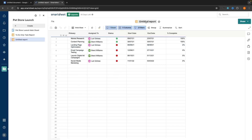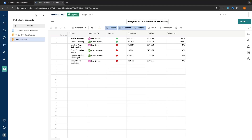Let's go up and title this report: Assigned to Lori Grimes or Brent Williams.